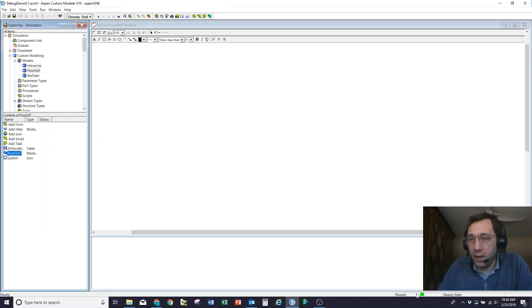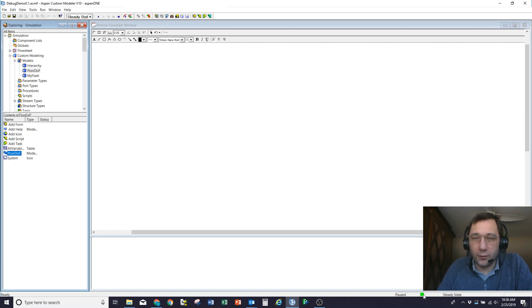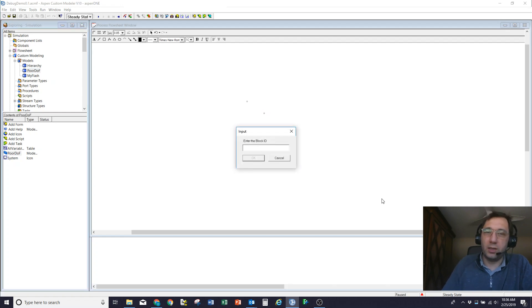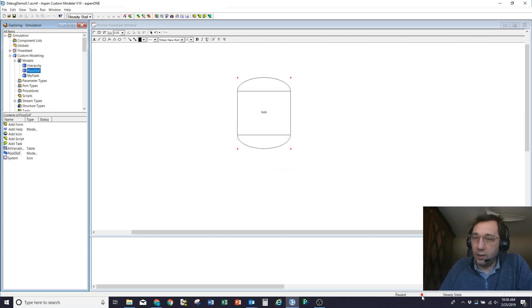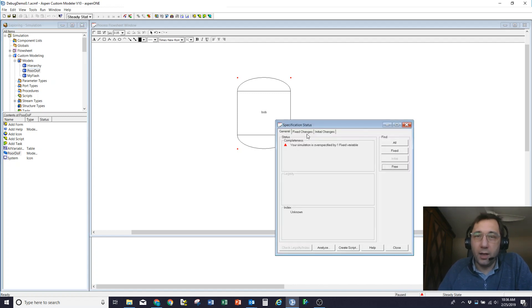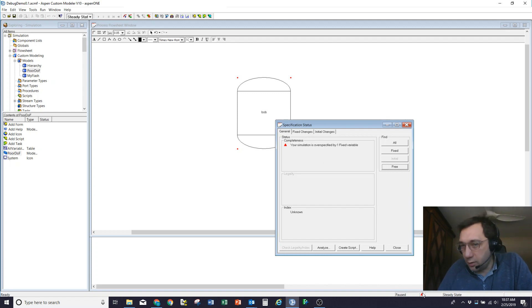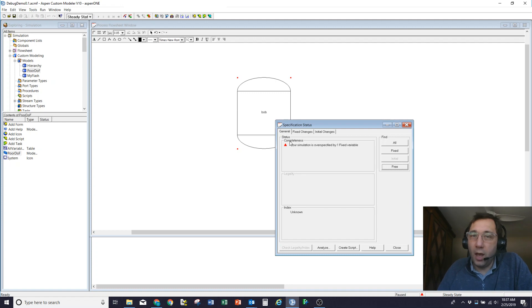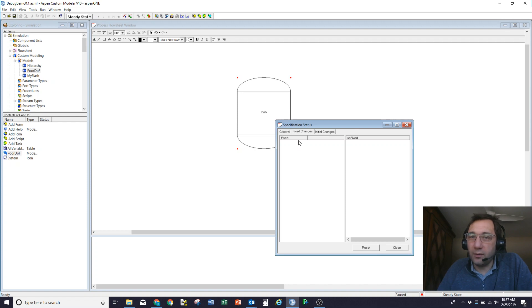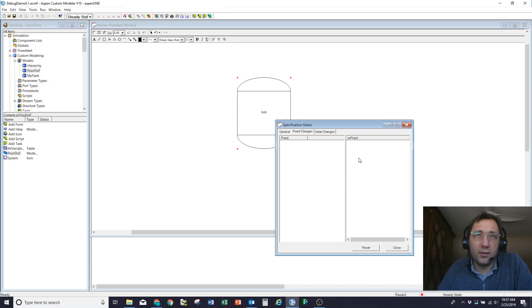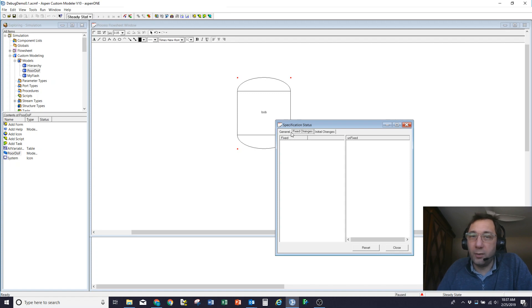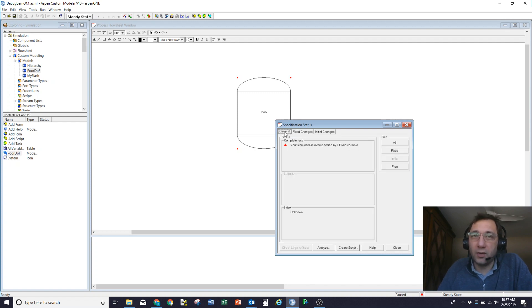So this is actually an over-specified problem. At the moment, my model is square. I've got a green square in the specification status block here. If I drag this model onto the flow sheet and give it a name, you'll see that it's now over-specified by one degree of freedom. What I always do in the spec status window, which you get to by double-clicking here, or you can get it through tools over here, is see what the problem is. But I always come to the fixed and initial changes window because this tells me what have I moved off of the default settings in the model.